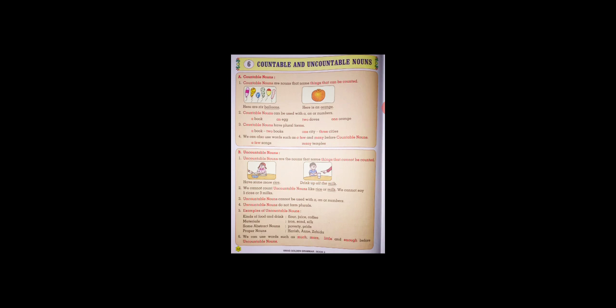Uncountable nouns do not form plurals. Examples of uncountable nouns: kinds of food and drink - flour, juice, coffee; materials - iron, sand, silk; some abstract nouns - poverty, pride; proper nouns - Harish, Zahida.